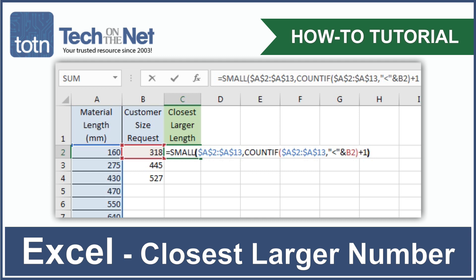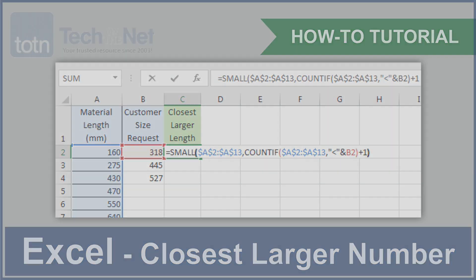Have you ever needed to find the closest larger number in an unordered list of values in Excel? In this tutorial, we'll show you how.